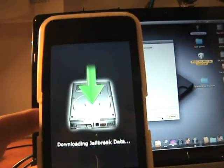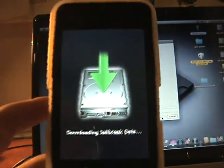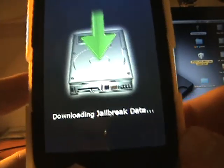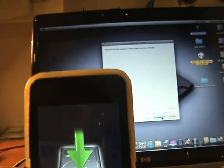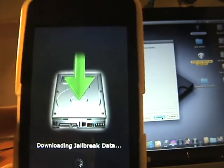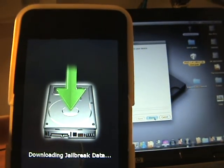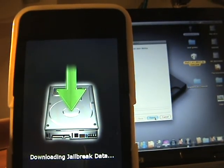As you see, downloading jailbreak data. I'll be back when it's done.